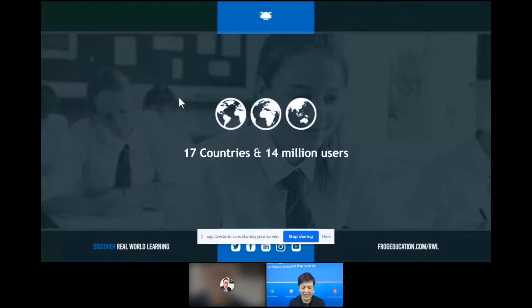FROG is a learning platform. We've been here for 20 years, we work in 17 countries, and we have around 14 million users across the globe. We work in state schools, independent schools, international schools, and in fact whole country rollouts.